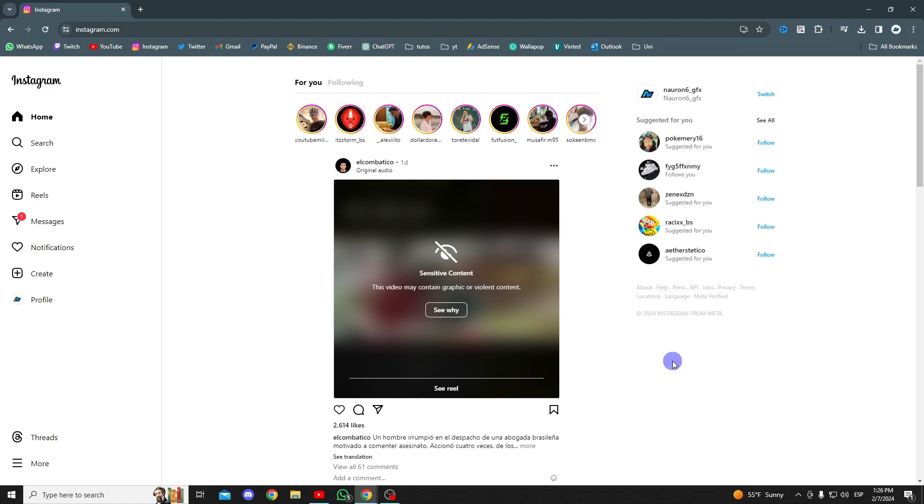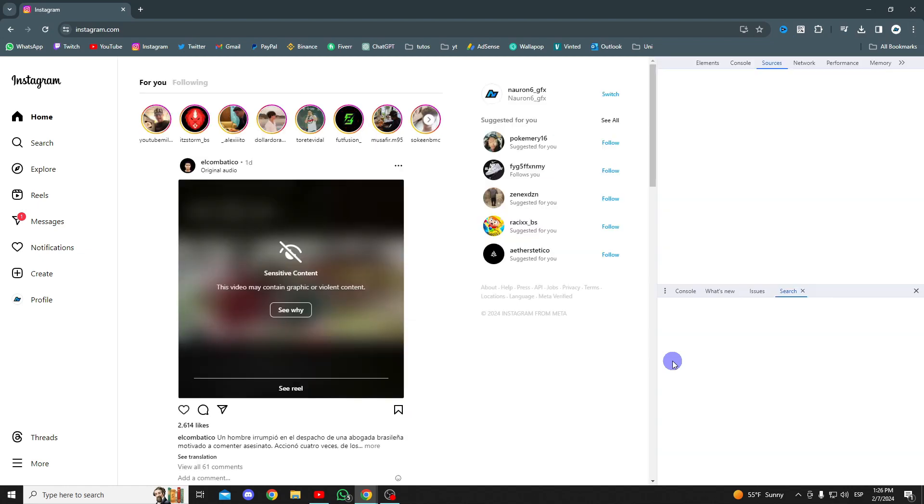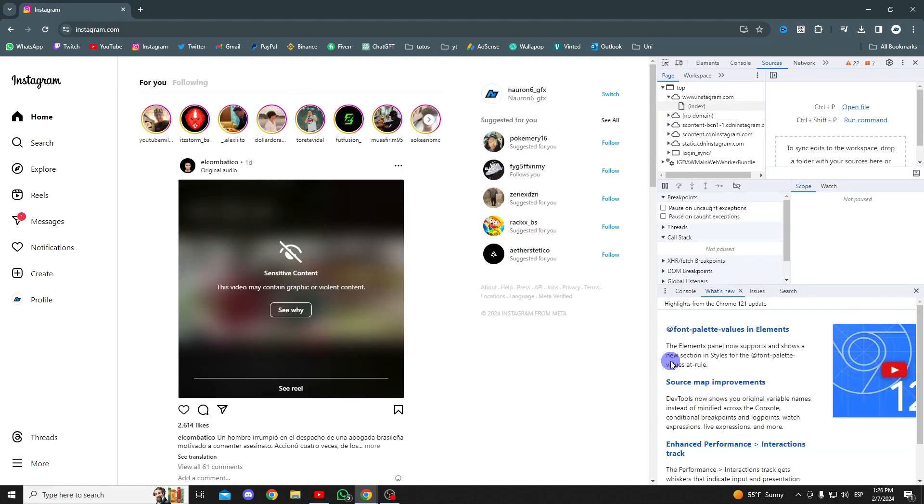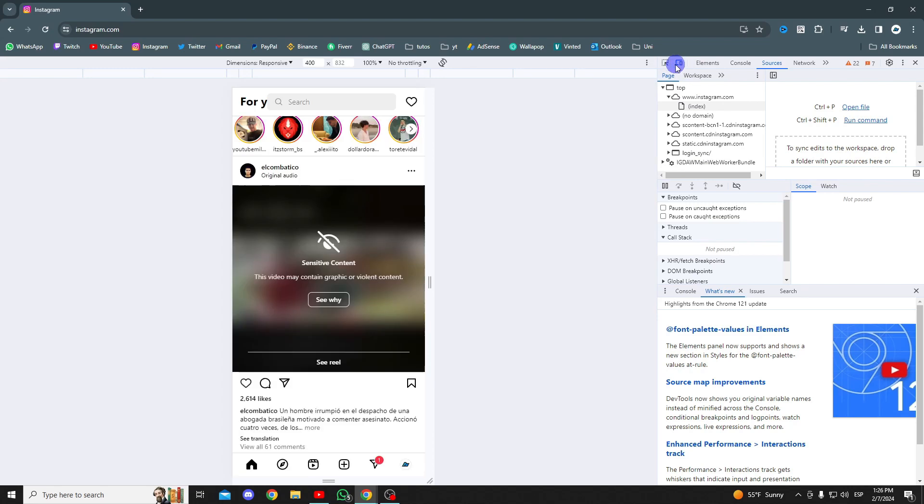To be able to upload stories, we'll need to switch to the mobile version. To do this, click on this icon here.